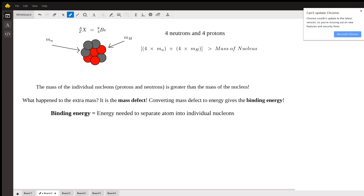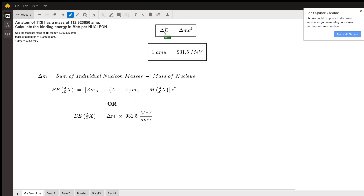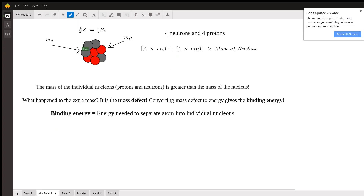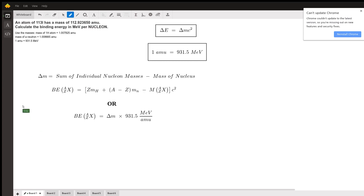This energy is what is required to split the nucleus into its individual constituents. Because it requires energy to split the nucleus apart, the individual components by themselves actually have more energy than when they are combined in the nucleus. With Einstein's equation, when you increase energy, you increase mass also. That is why the mass of these individual constituents is greater than the mass of the nucleus itself. That is the concept of binding energy.